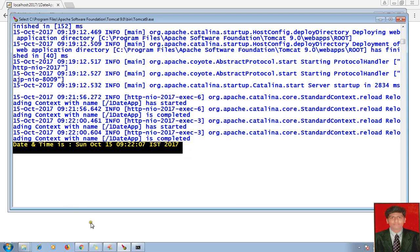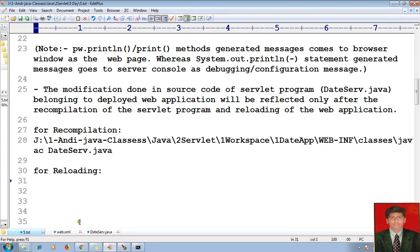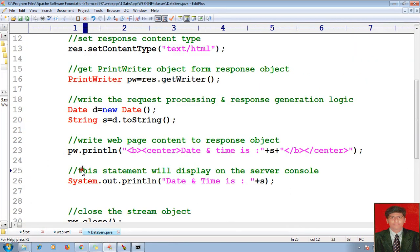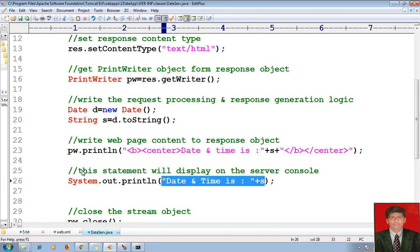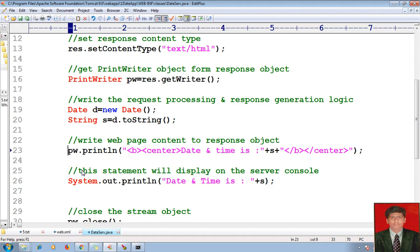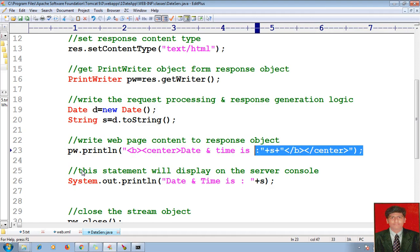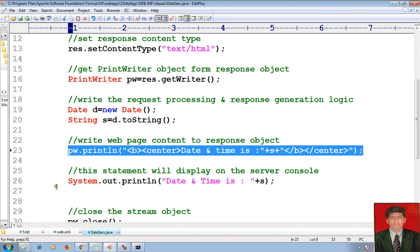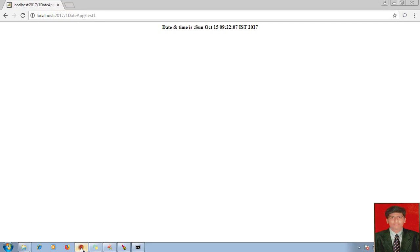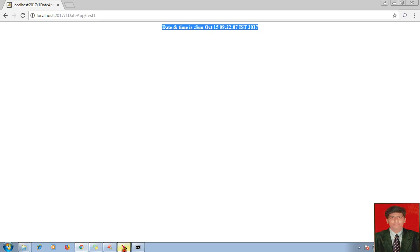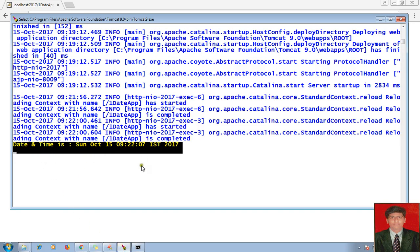system.out.println related messages will be displayed on the server console. Whereas pw.println — which is an object of PrintWriter — related contents will be displayed on the browser. So these are the key messages. pw.println will be displayed on the browser, and system.out.println related information will be displayed on the server console.